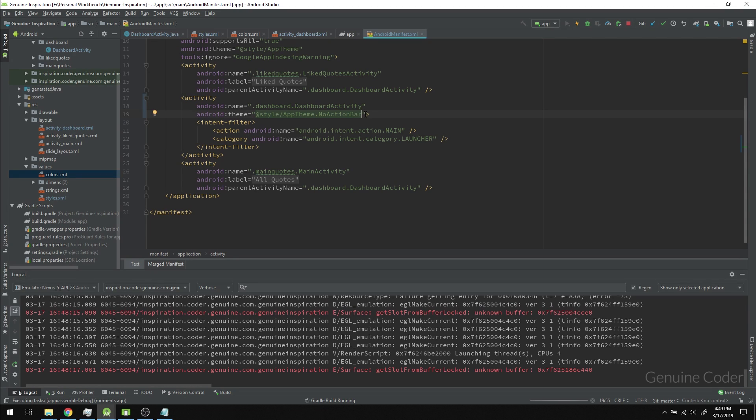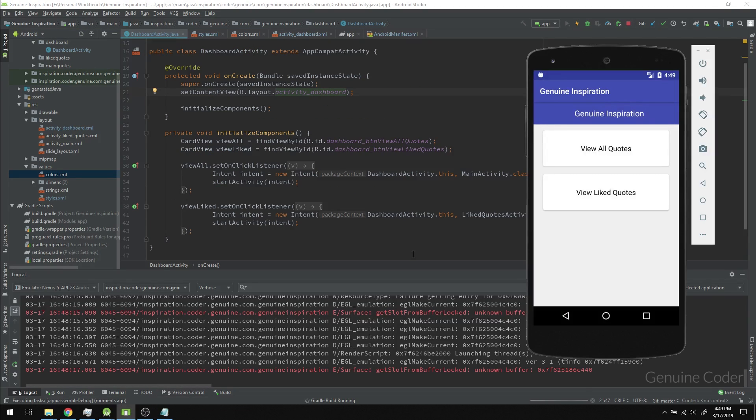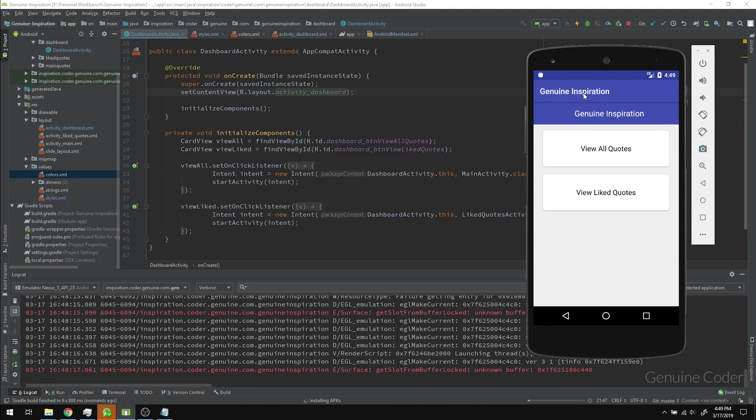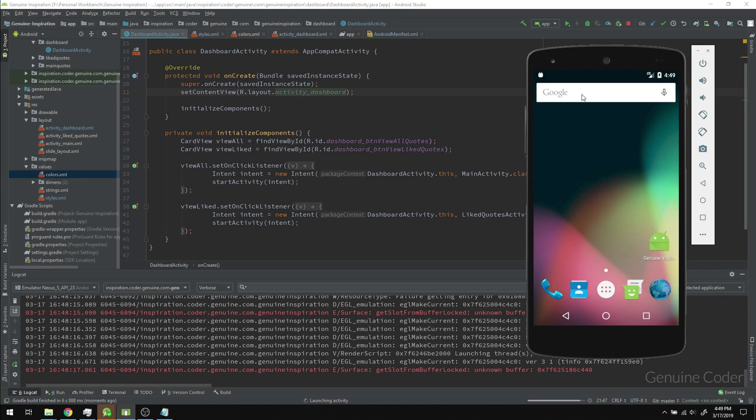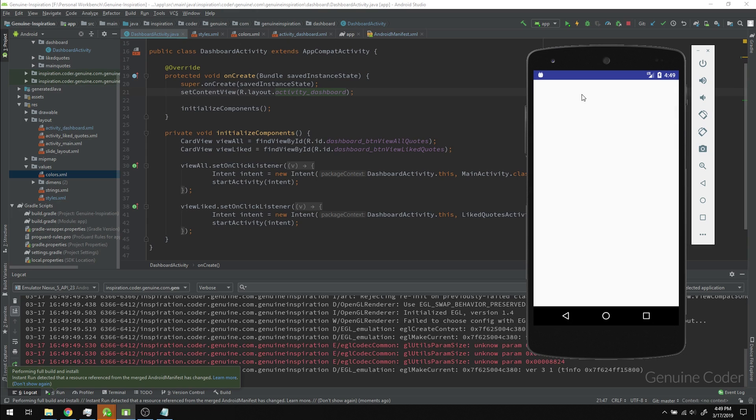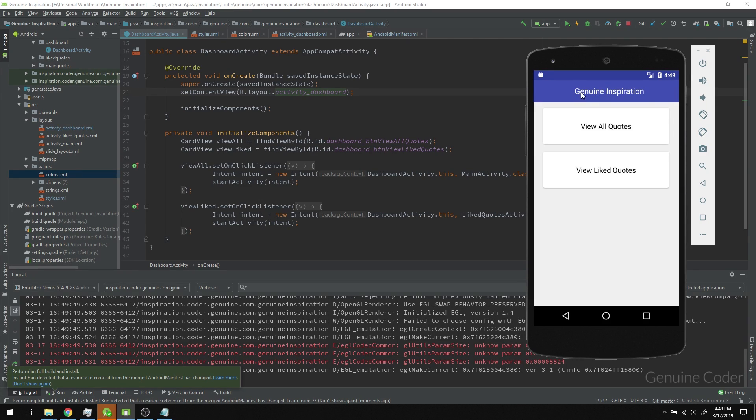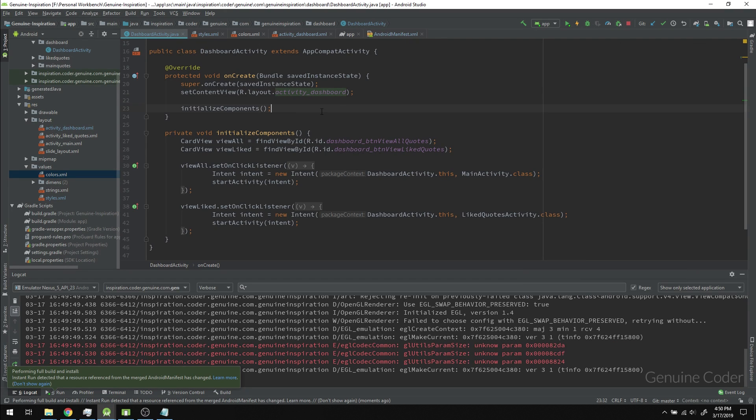If I run this program again, by just changing one line of code we should have this top bar removed. I'm using top bar and toolbar interchangeably. We got the top bar removed and we have the Genuine Inspiration title right now. That's great.